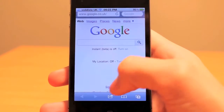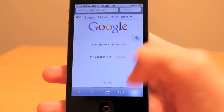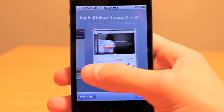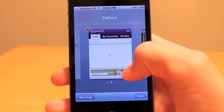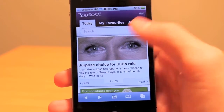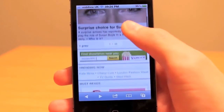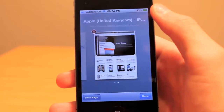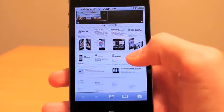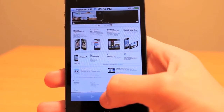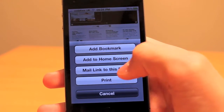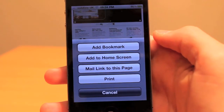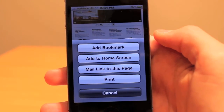It doesn't take a genius to work out Apple's mobile Safari has a clean and simple user interface. Safari has many features, such as adding and deleting multiple tabs. I personally think that mobile Safari has one of the nicest user interfaces on any smartphone on the market today. Other options in mobile Safari include adding bookmarks, adding pages to the home screen, emailing web pages, and wireless printing.